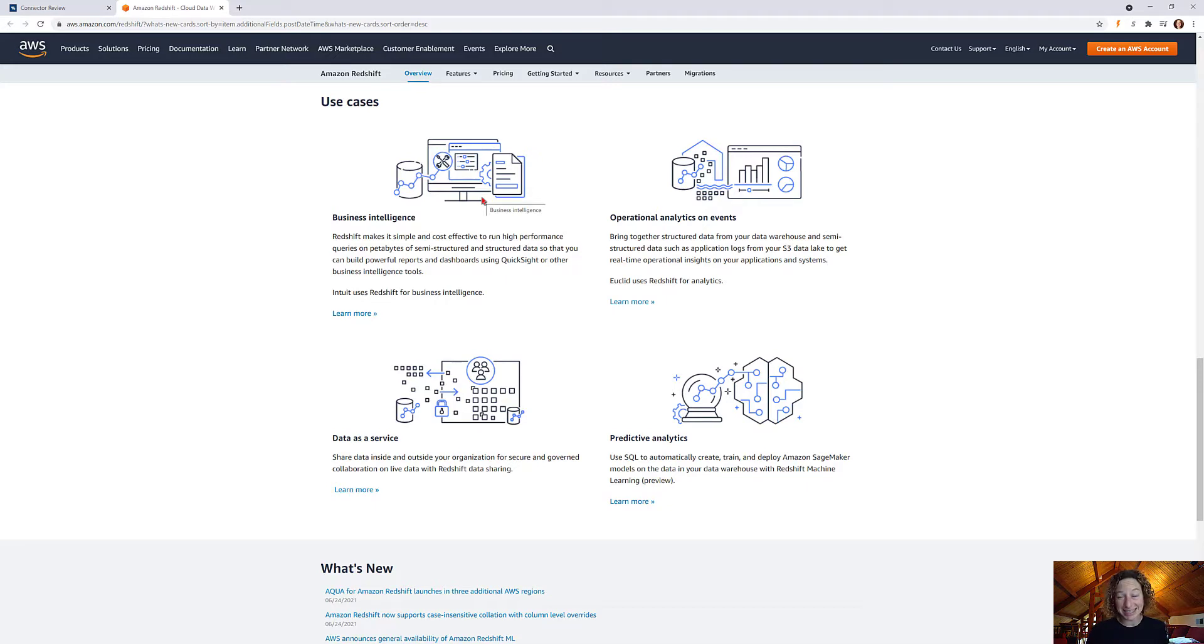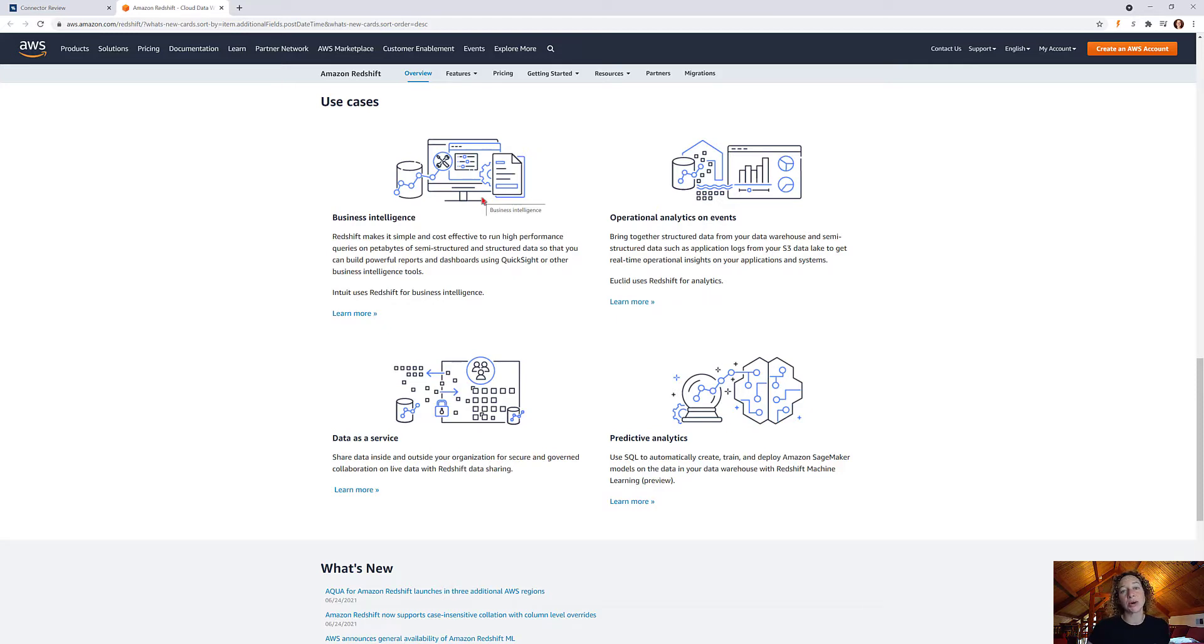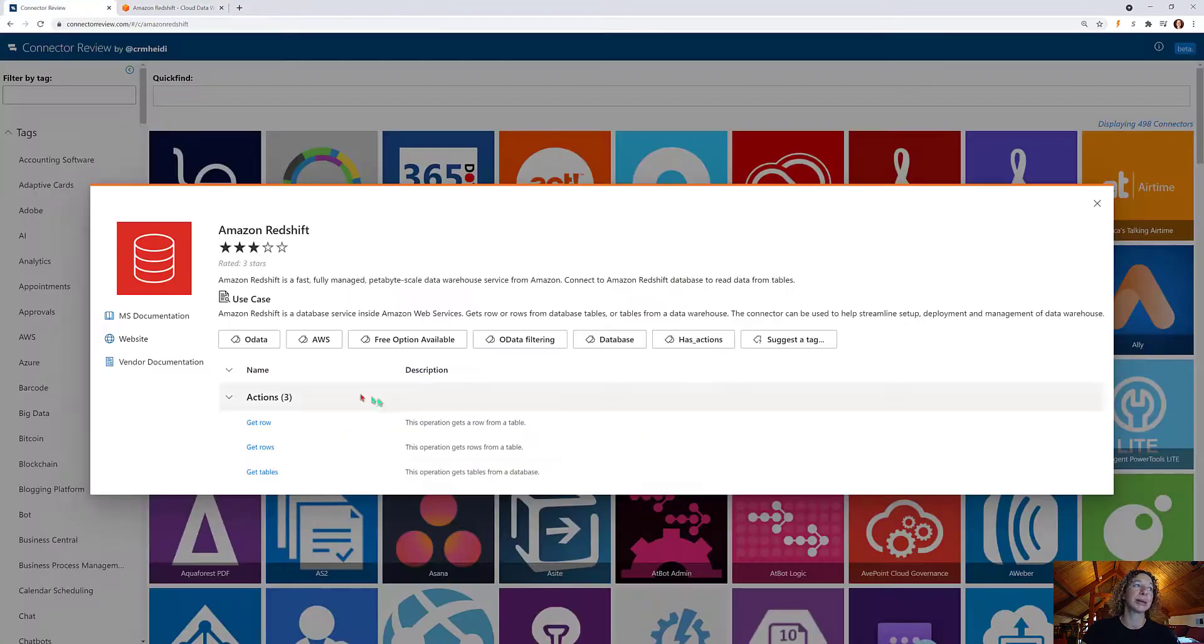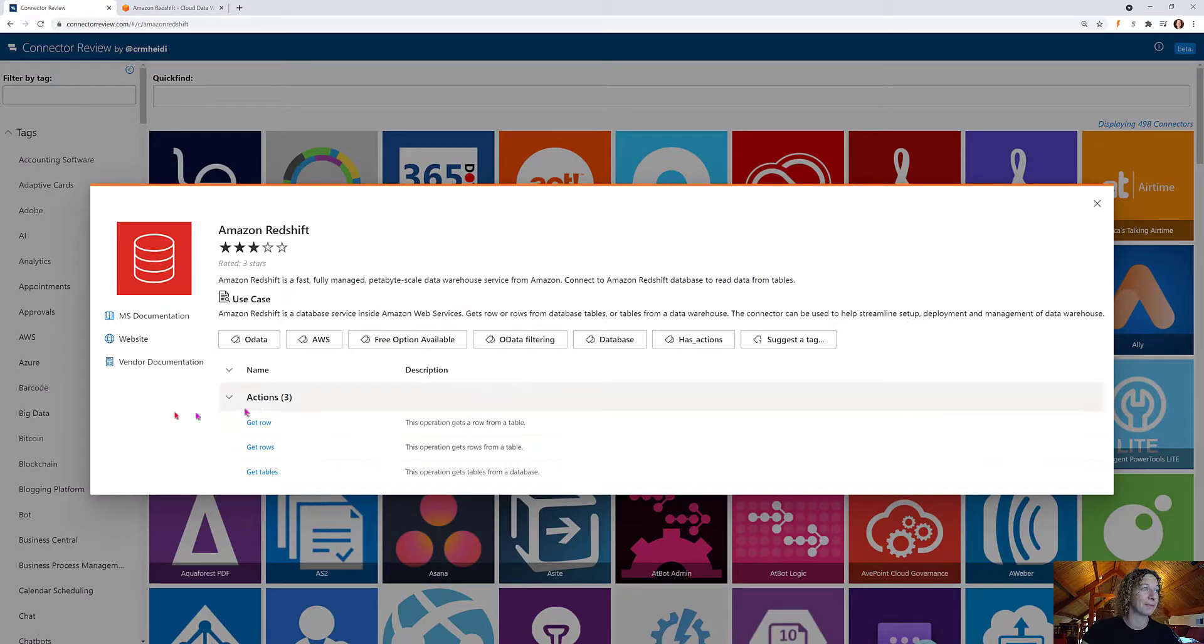So they have business intelligence, operational analytics, data as a service, and predictive analytics. Now you could use those use cases in Power Automate as well, but remember you're limiting your actions. There's only three of them.